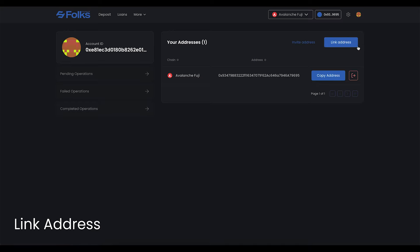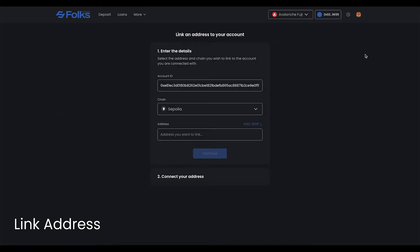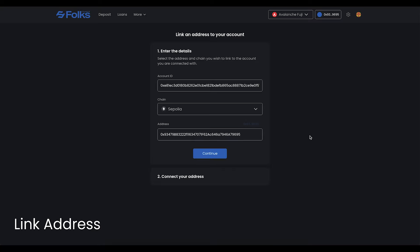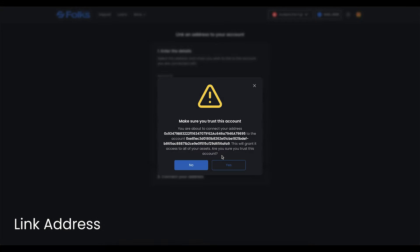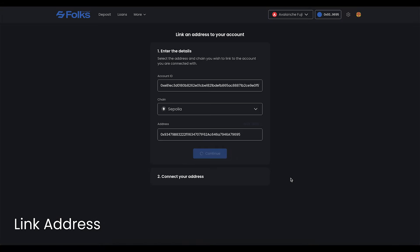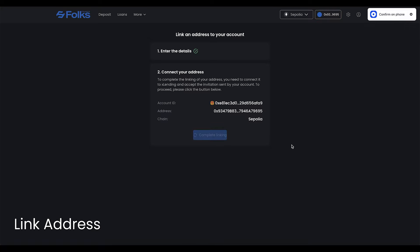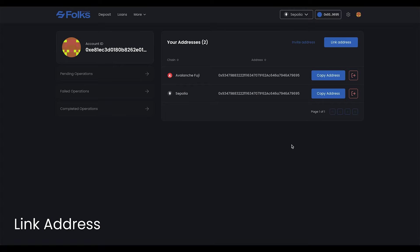To link, click Link Address. Select the chain, then input the address to link. There's a small button to automatically input the in-use address to make things simpler. Click Continue and sign with your wallet. Then click Sync Chain. Click Complete Linking and sign again. Now this account has been connected to multiple chains.